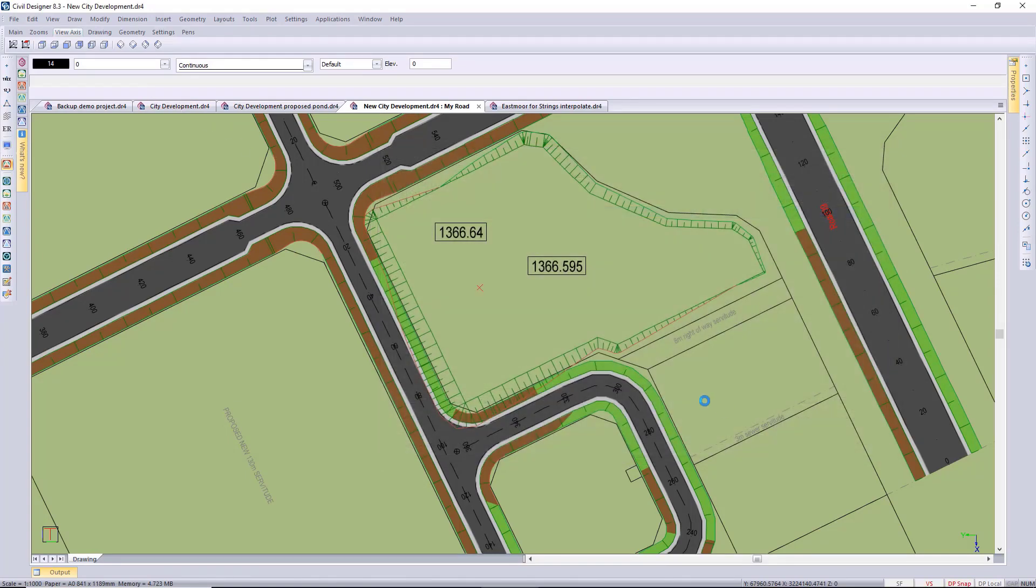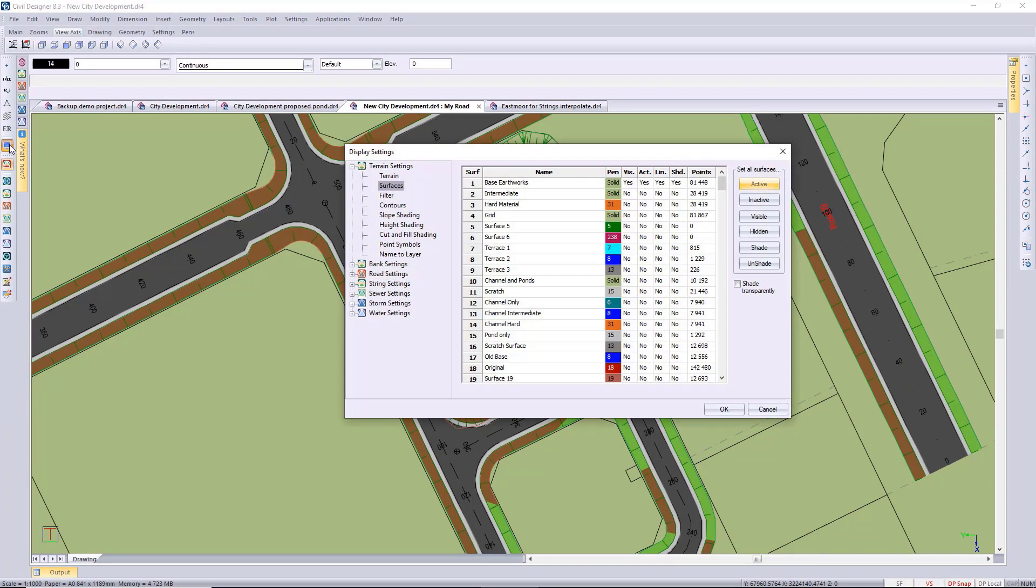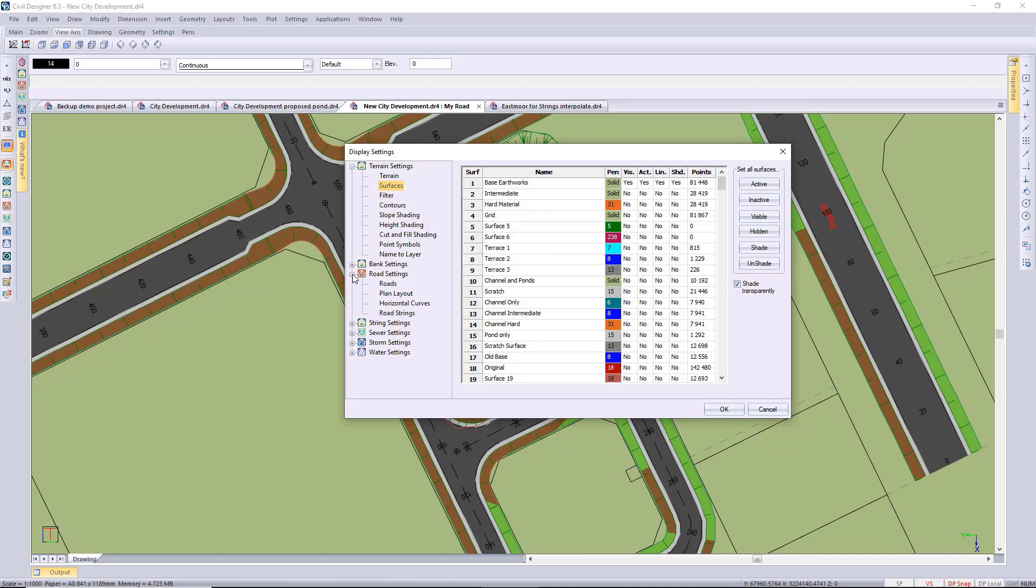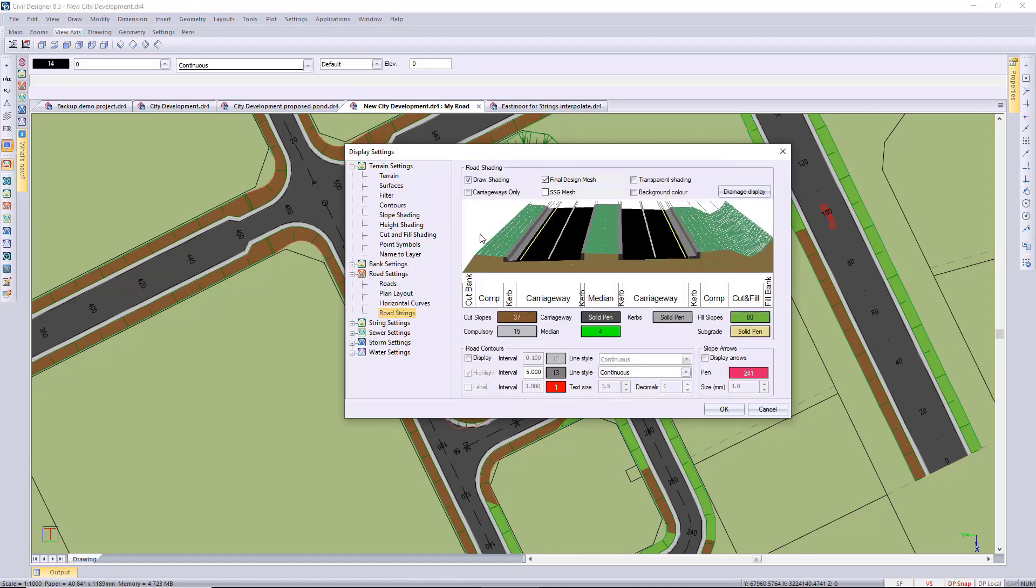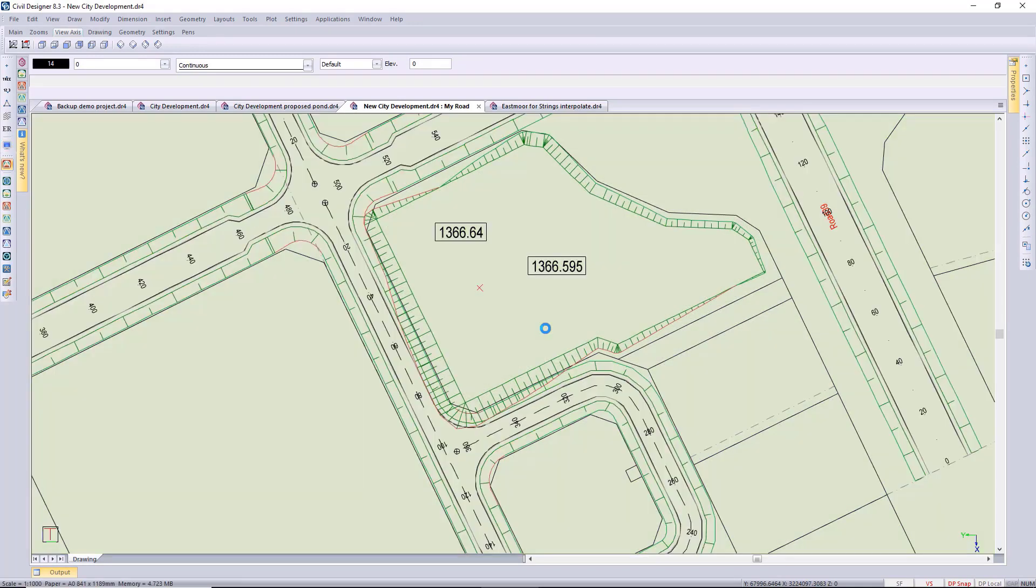Next up what I want to do is just show you the render view, but I just want to change some of my settings here just to make it a little bit clearer how the road and the terrain string platform interact. I'm just switching off some shading so we can clearly see the platform with the banks.